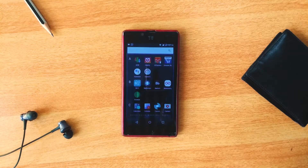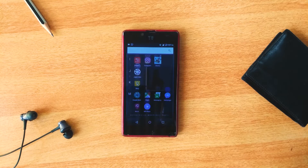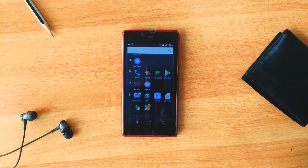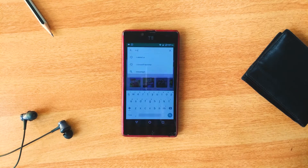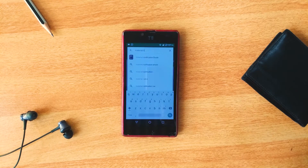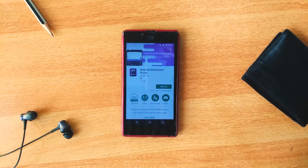To do this you would need an app. The app is called Material Notification Shade. You can find it on the Play Store or download it from the link in the description down below.